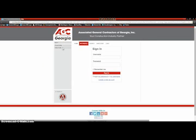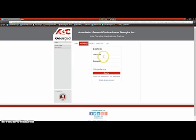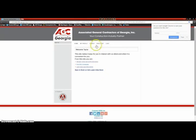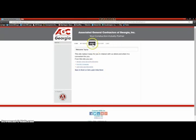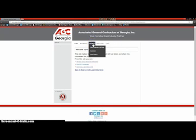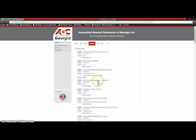First, we're going to log in. I will enter my username and password. Now, we are going to go to events and scroll down and register for annual convention starting on June 7th.